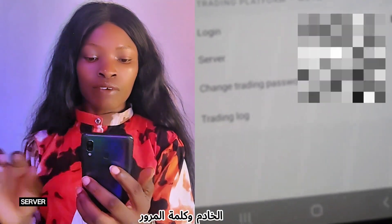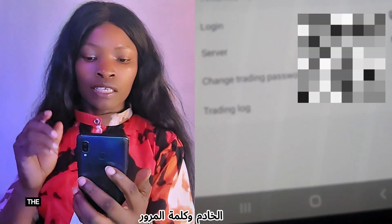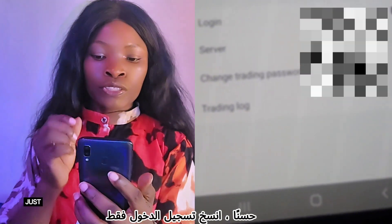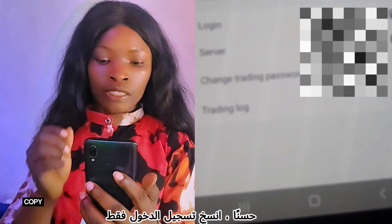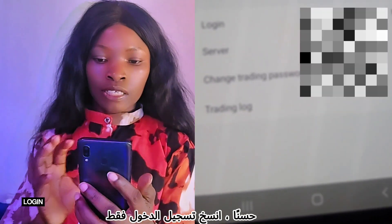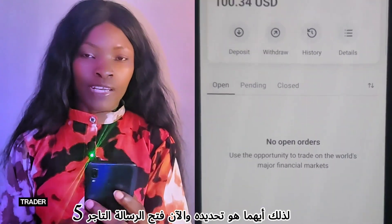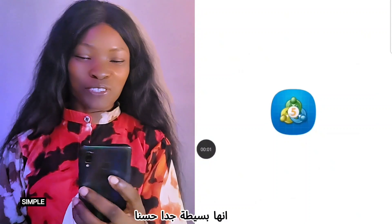In the settings, you're going to see the MetaTrader details under where it's written 'trading platform MT5 MetaTrader 5'. You'll see the login, the server, and the password. Just copy the login and then open MetaTrader 5.